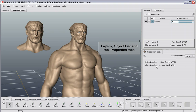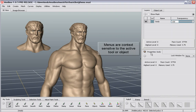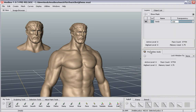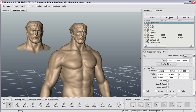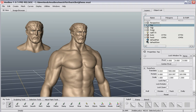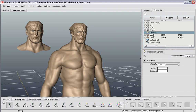We have two tabs there: one is a Layers tab and the other is the Properties tab. Both of those menus are context sensitive, which means they will display the appropriate information for whichever tool or object is active at the time. There's also an object list so you can see an outline of the objects and other nodes in your scene — everything from cameras to lights to shaders.